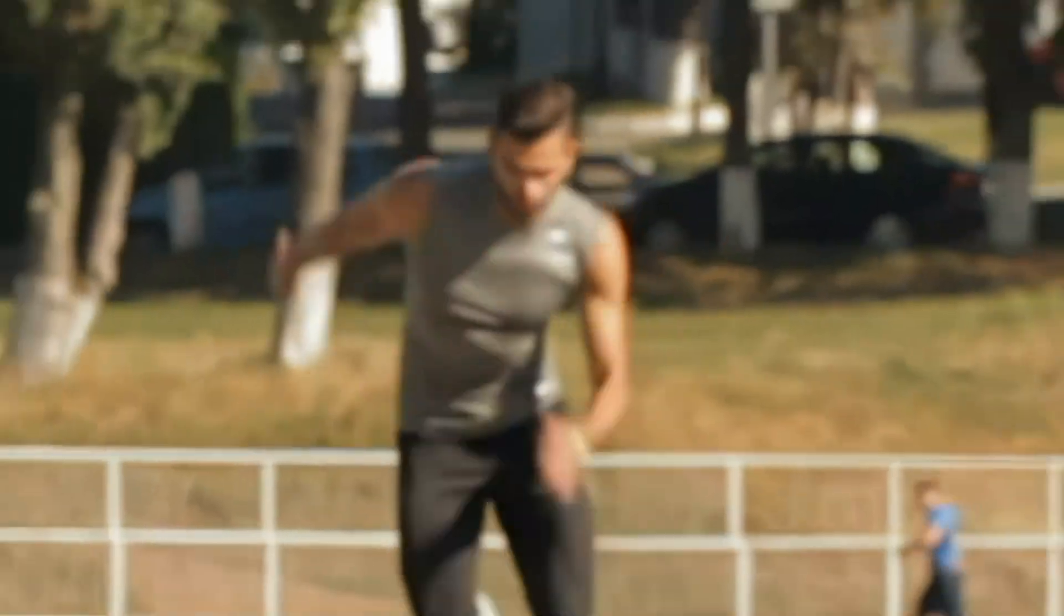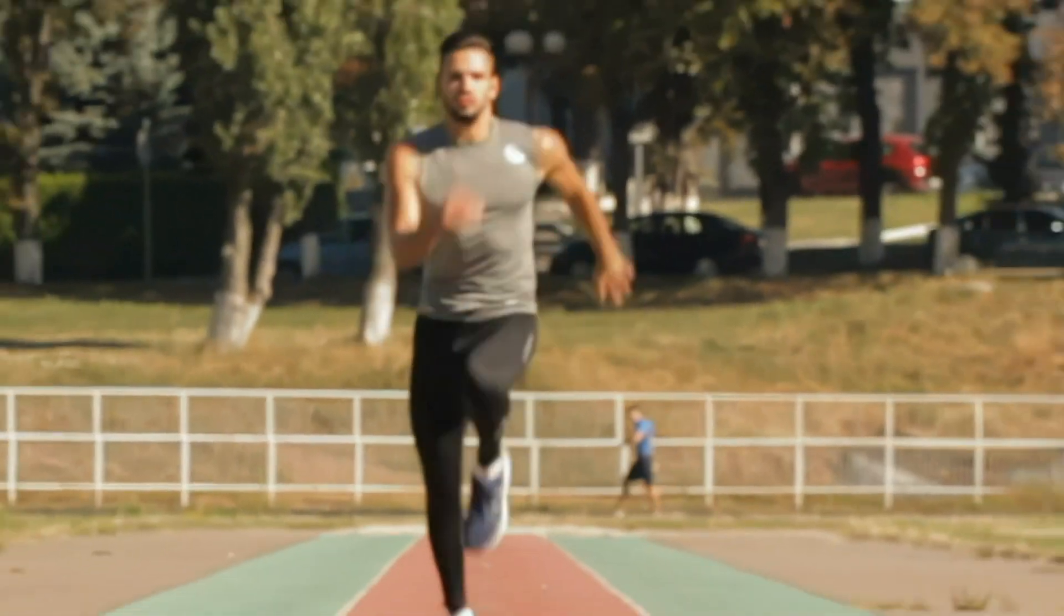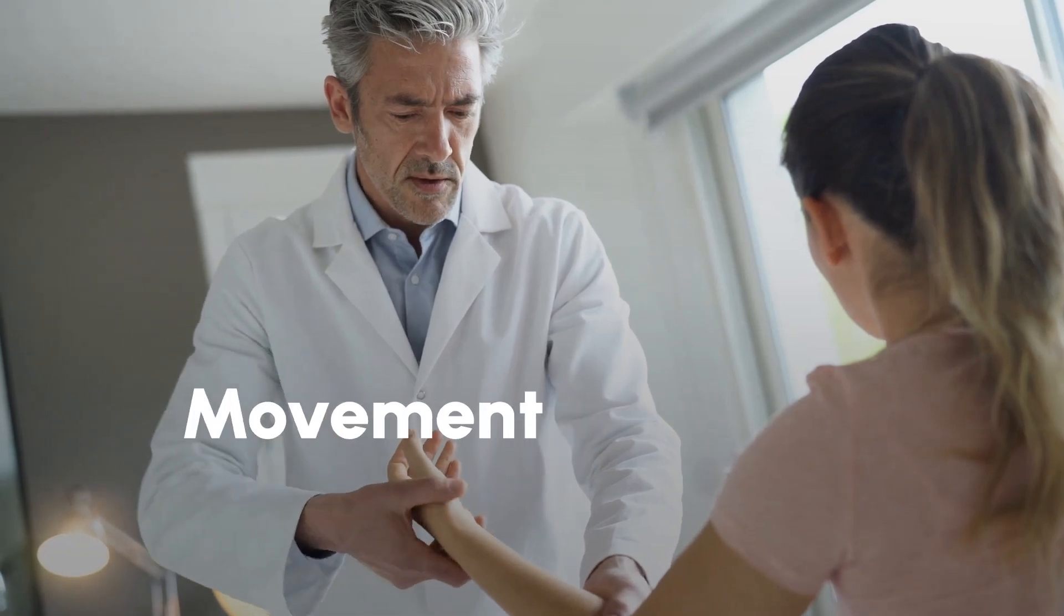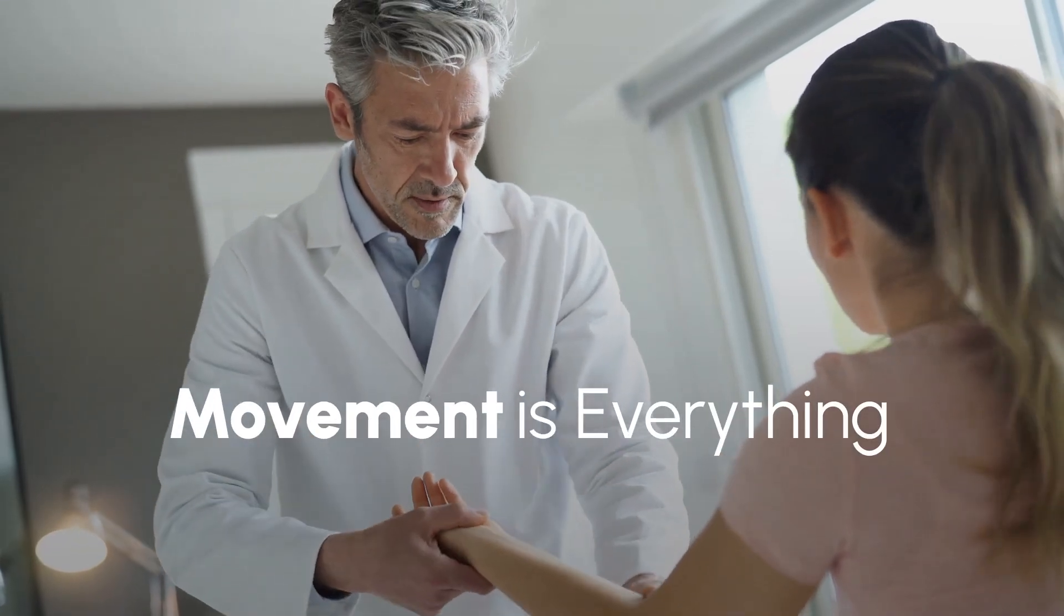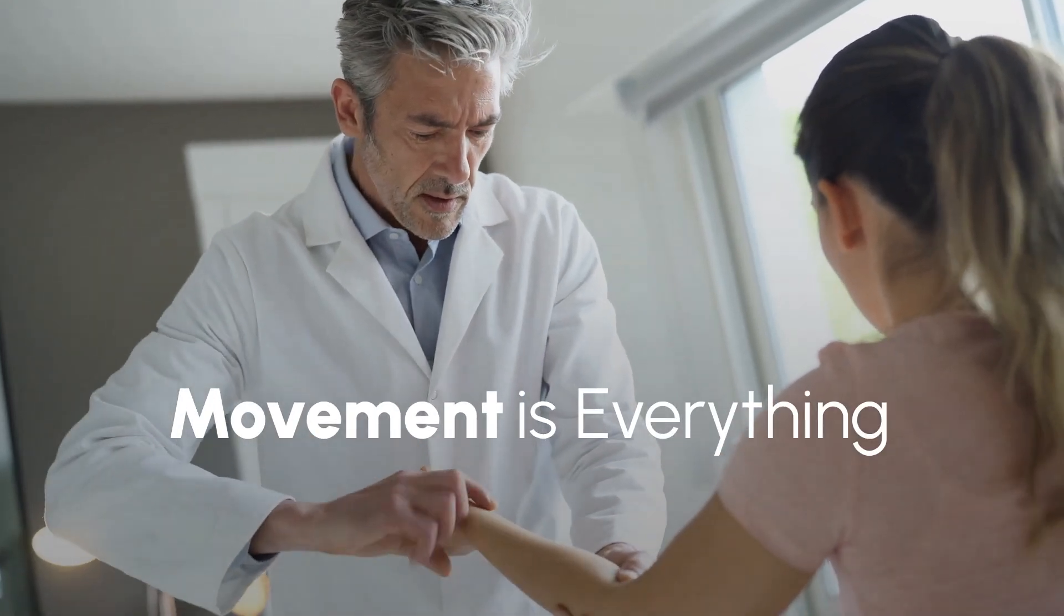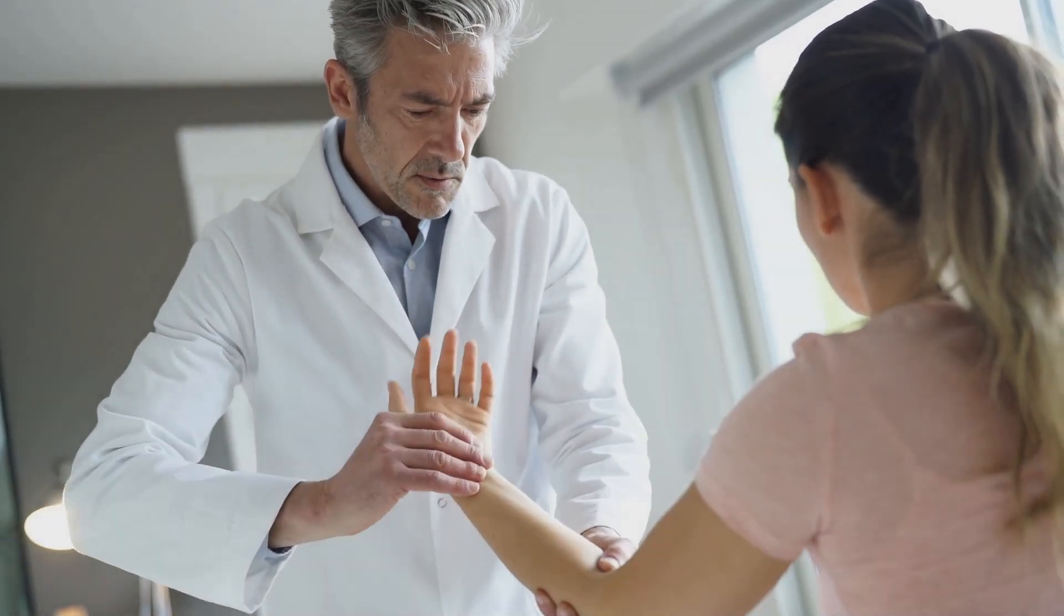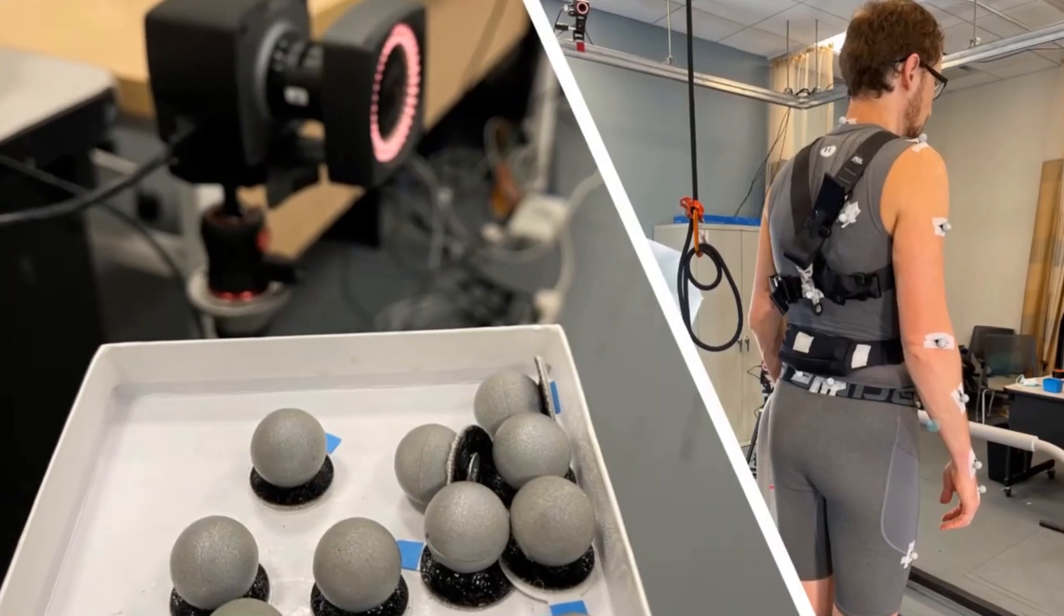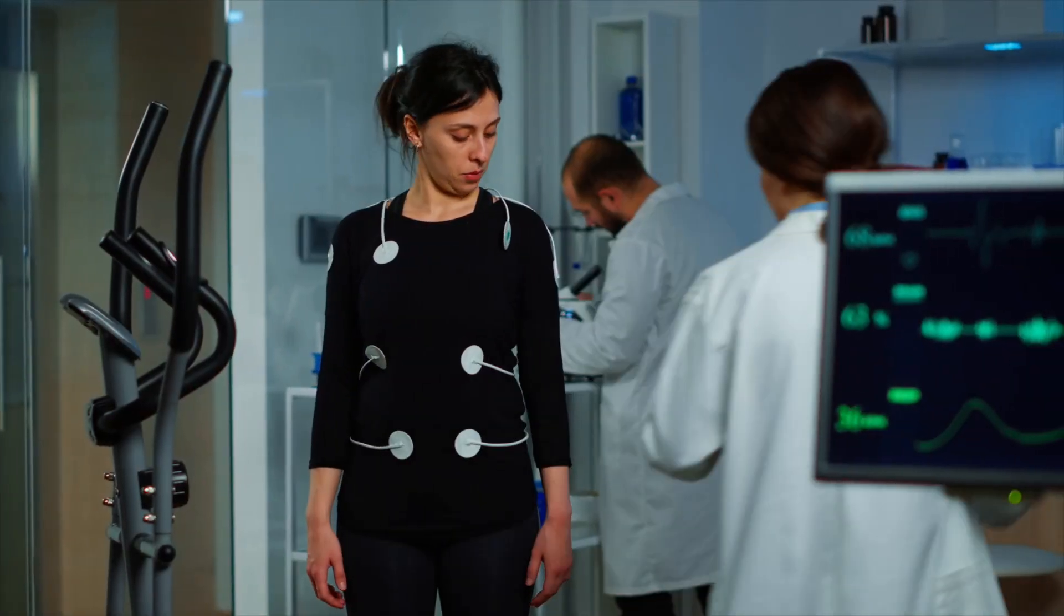For coaches, athletes, and clinicians, understanding human movement is everything. But for decades, precise biomechanical analysis required expensive lab equipment.